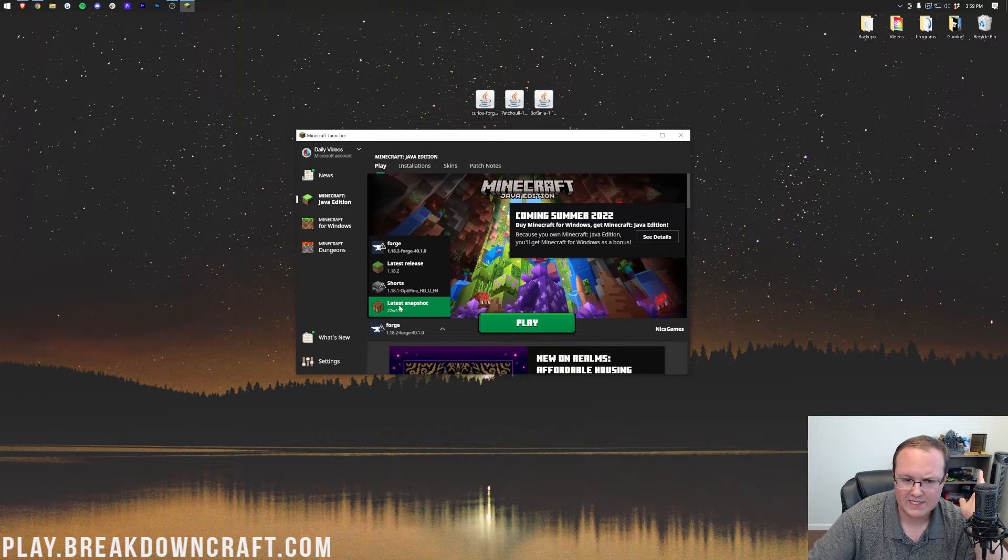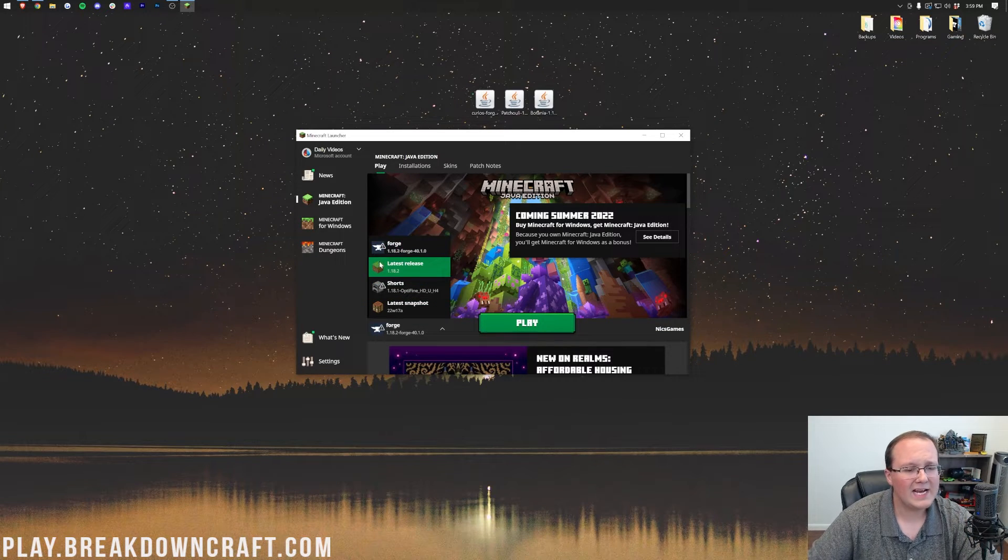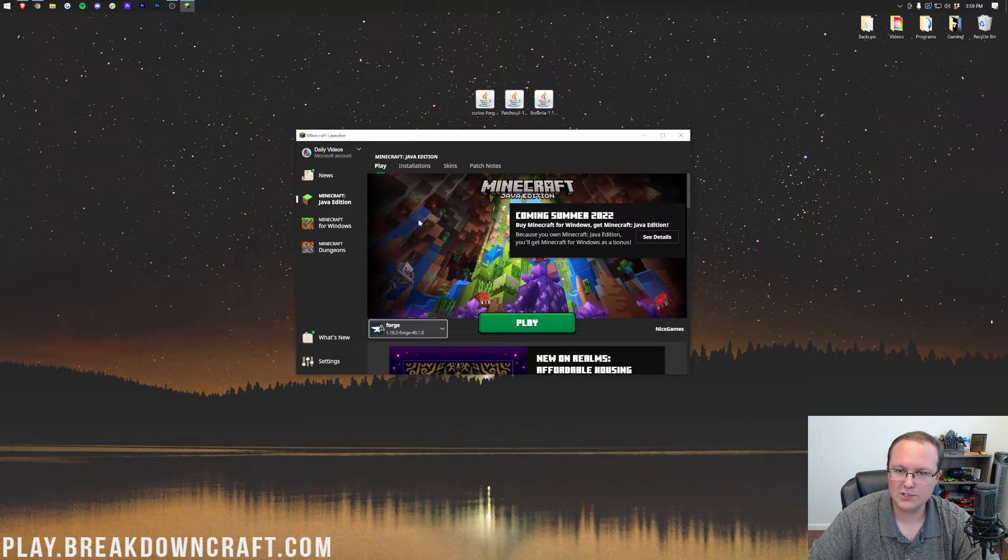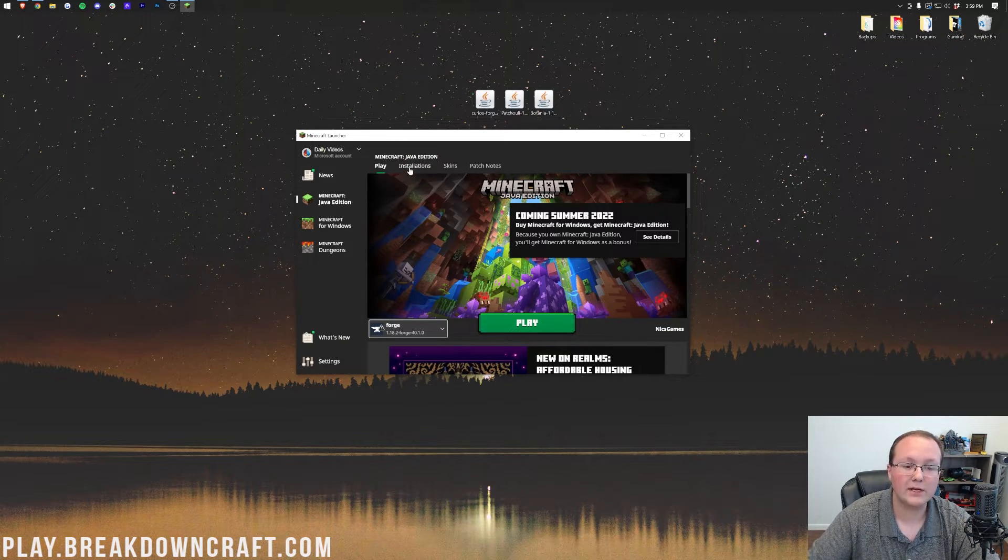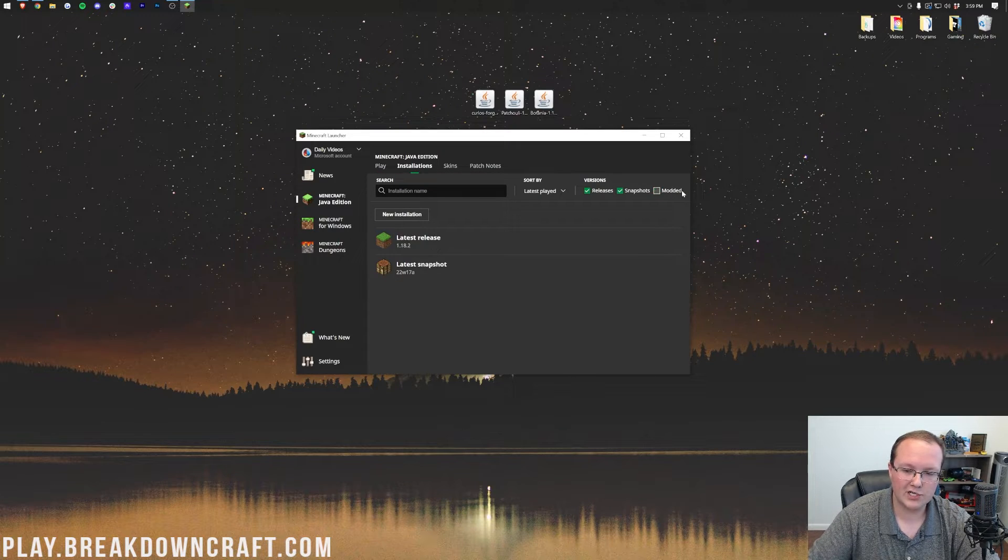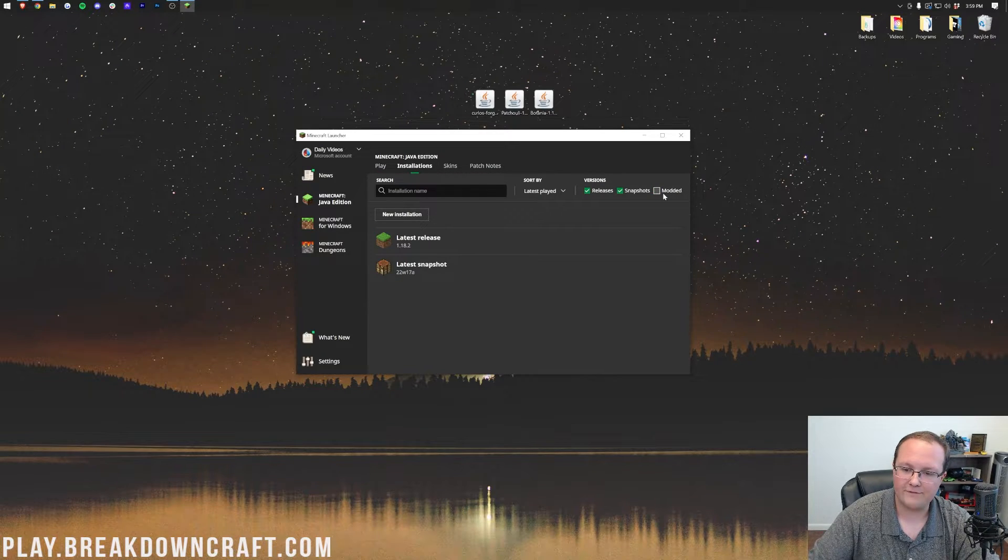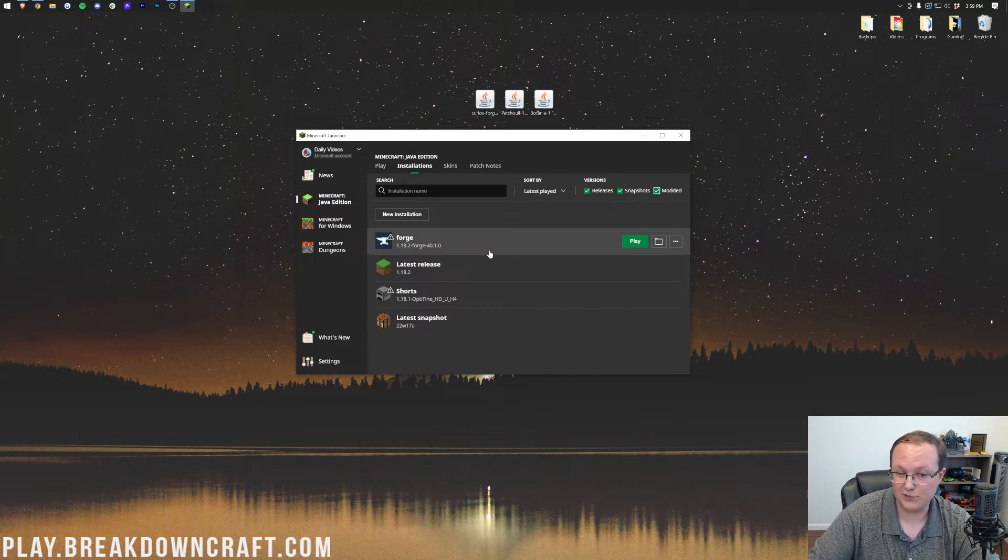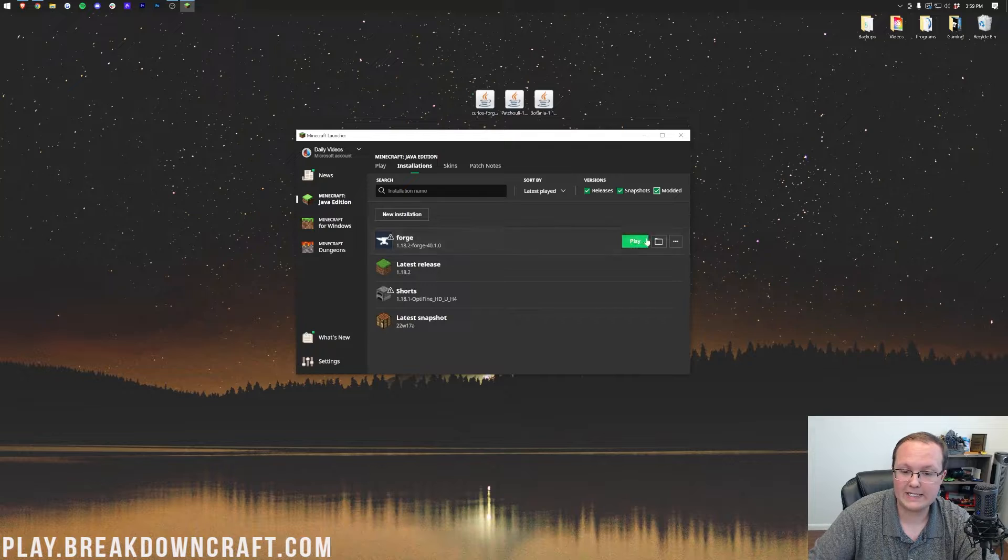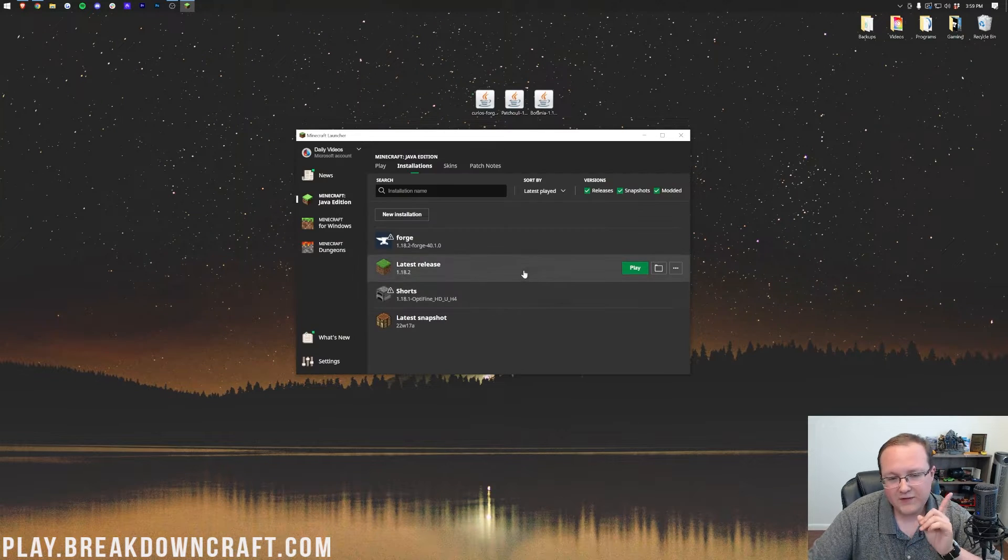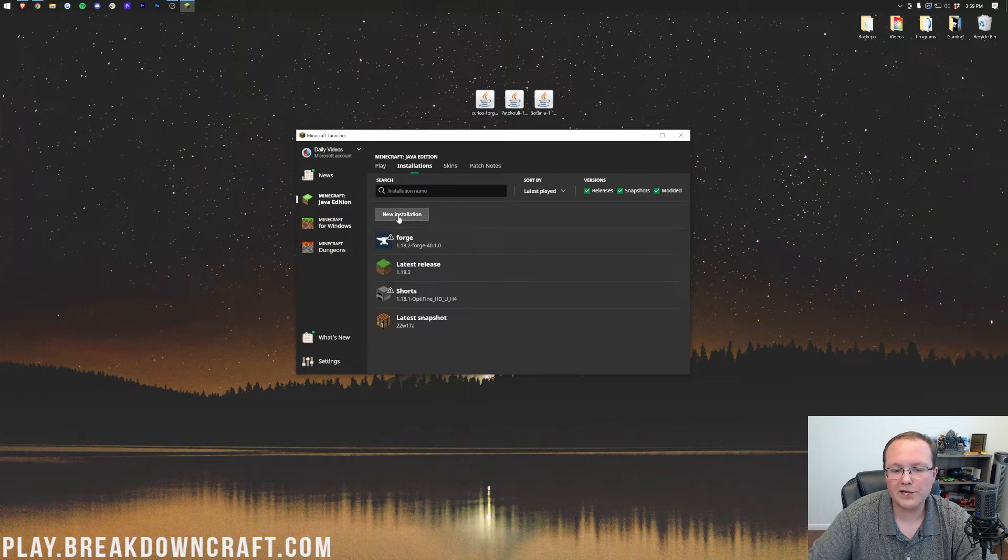But Nick, I don't have Forge on this list, or it doesn't have 1.18.2-Forge under it. Well, in that case, you want to go to Installations, and first, make sure Modded is checked. As you can see, if you uncheck Modded, they disappear, so if you do check Modded, and it's there, click Play, and click Play again. But if you still don't have Forge here, click New Installation.